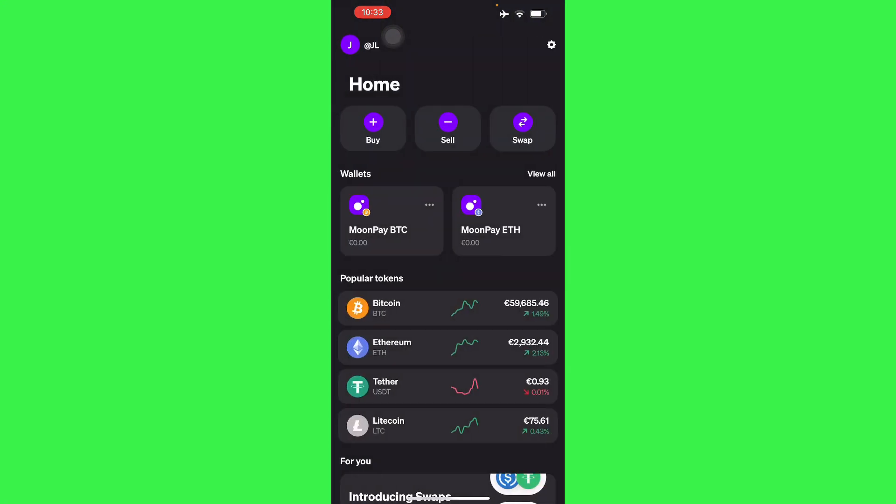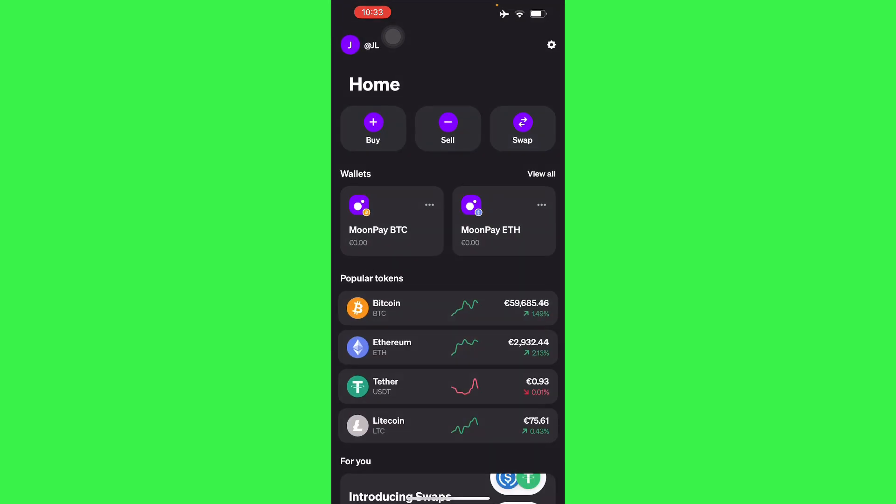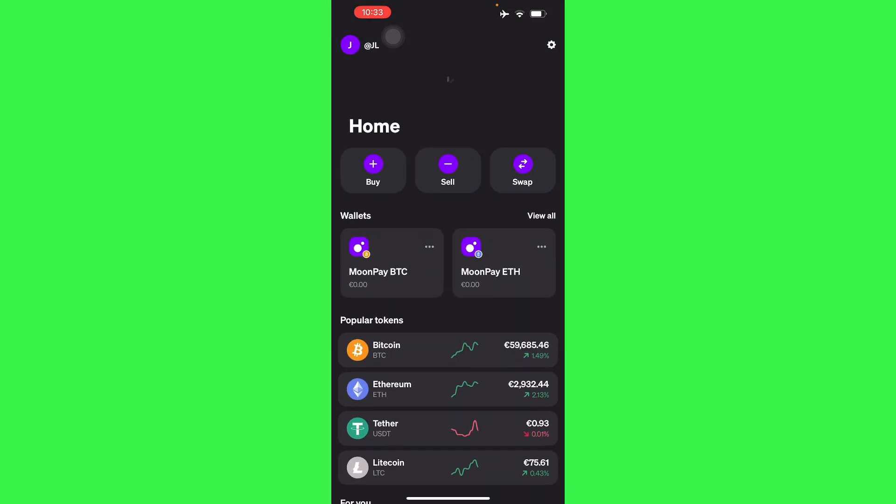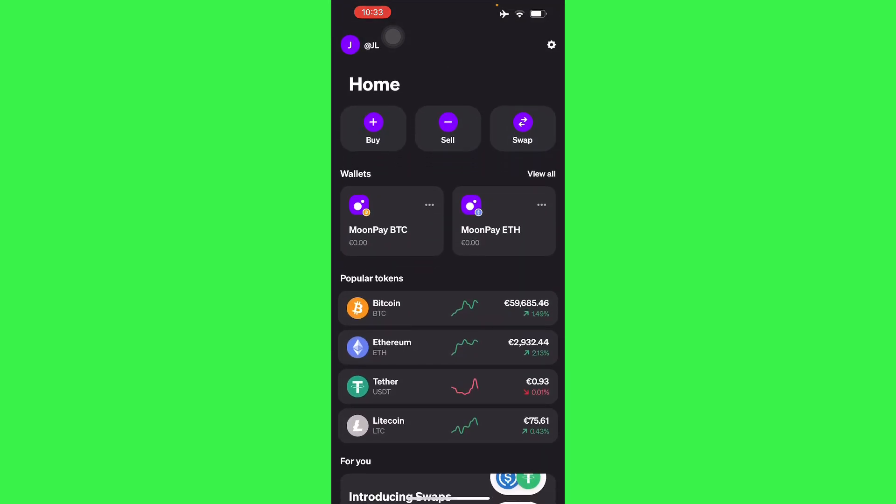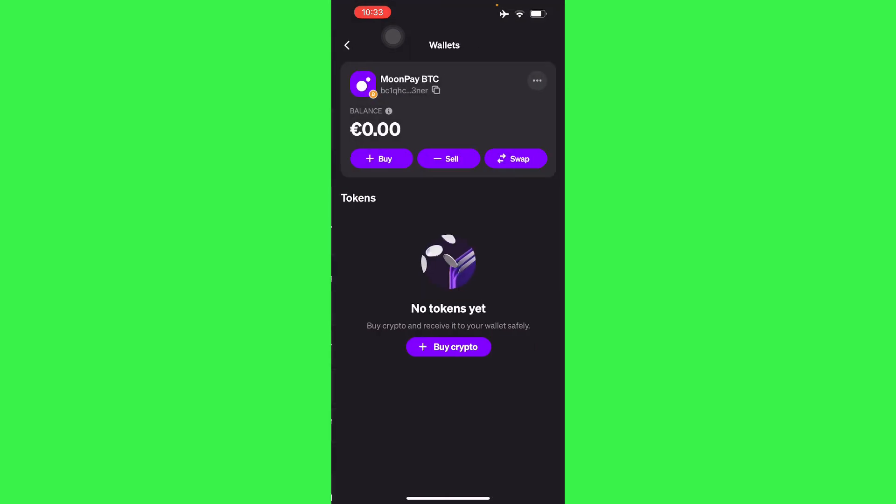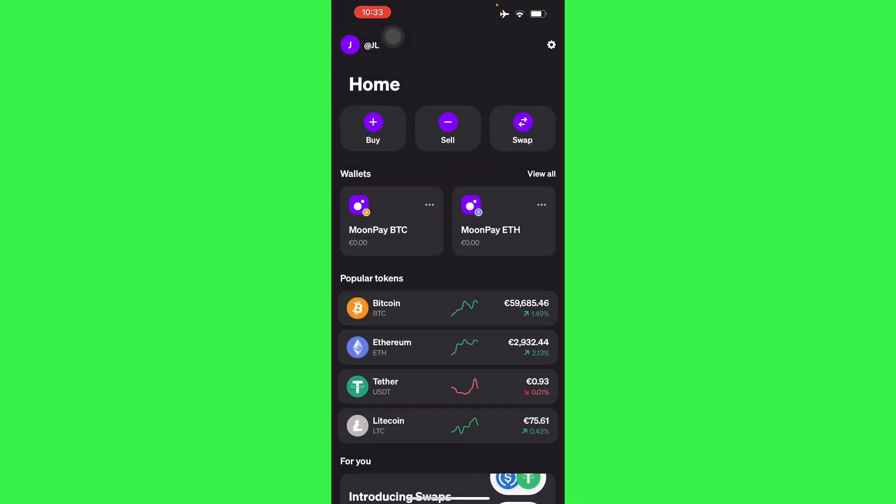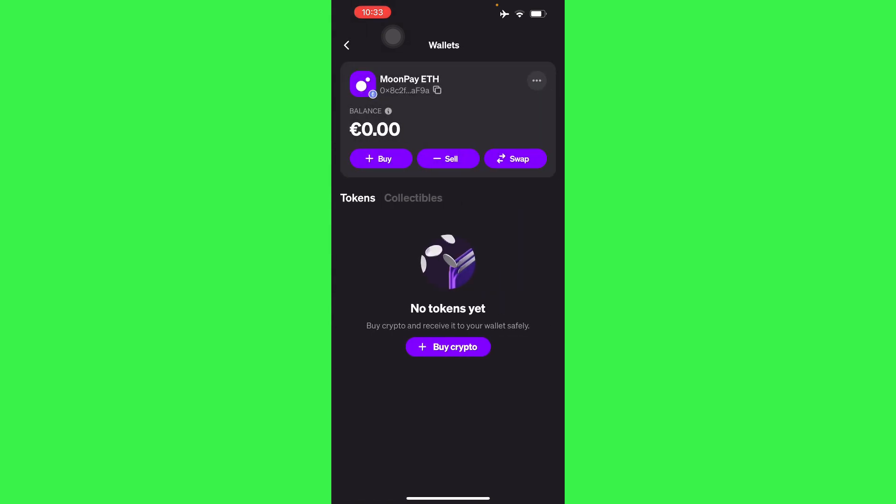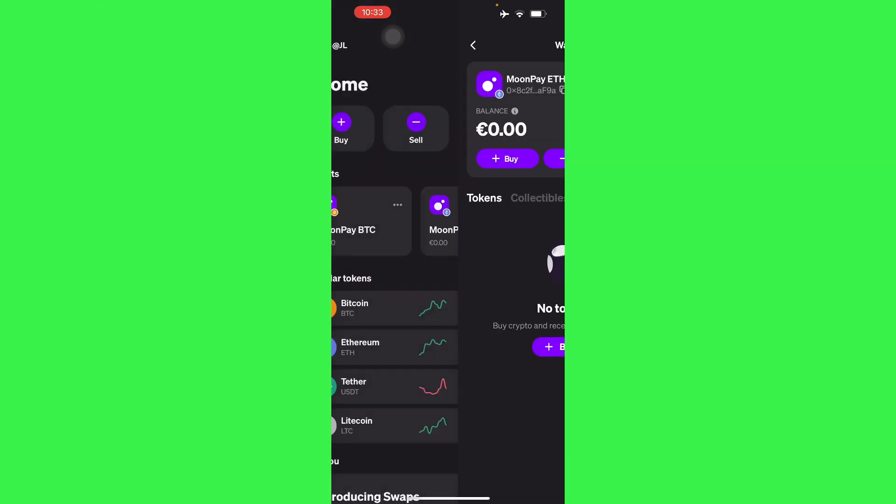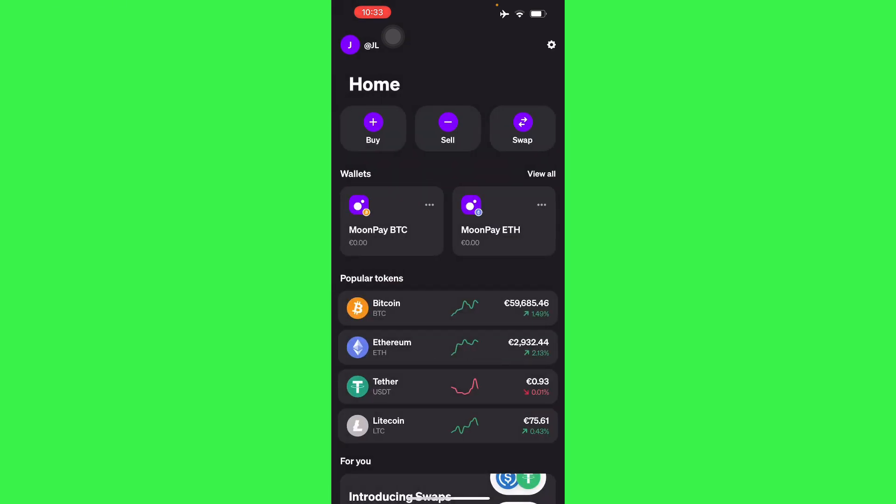Once you have sold, it will redirect here to your Moonpay Bitcoin account. You have your own wallet here, or your Moonpay Ethereum, depending on what currency you have.